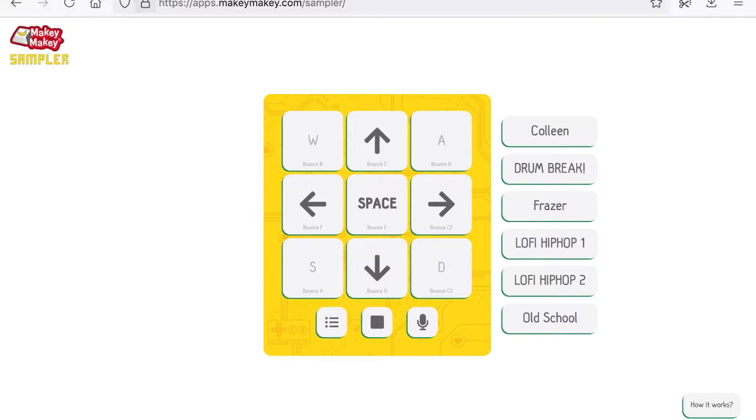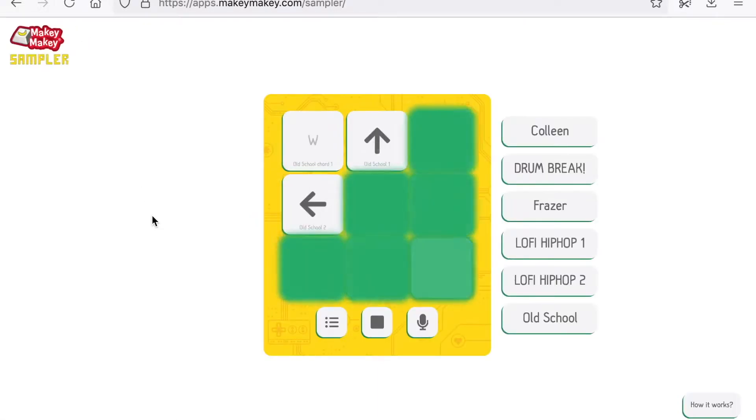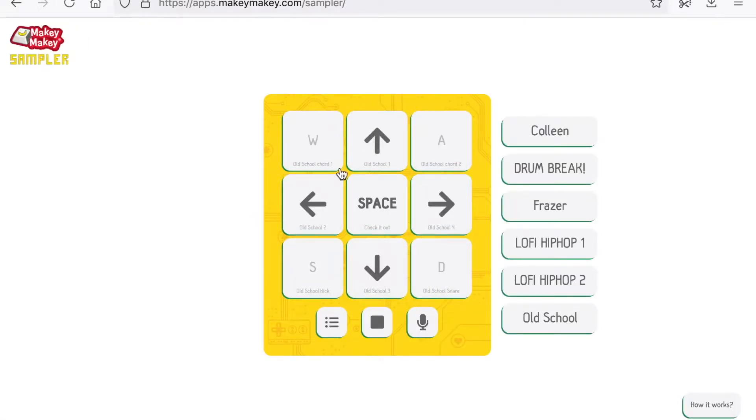Every time you reload the page, you get a random sample pack.